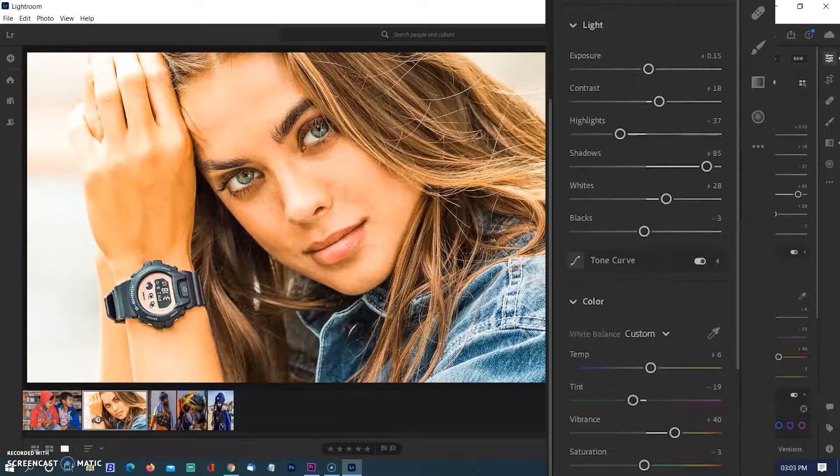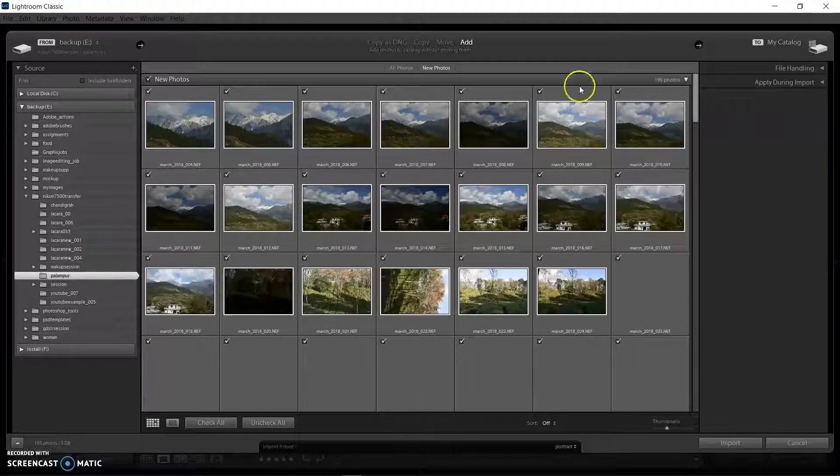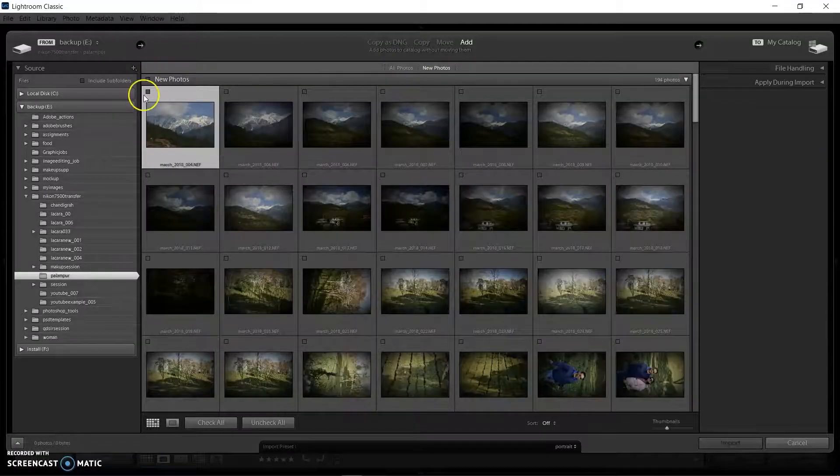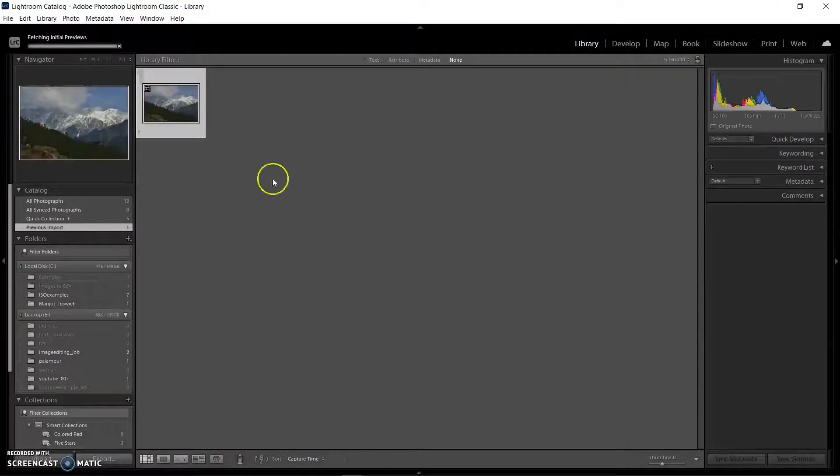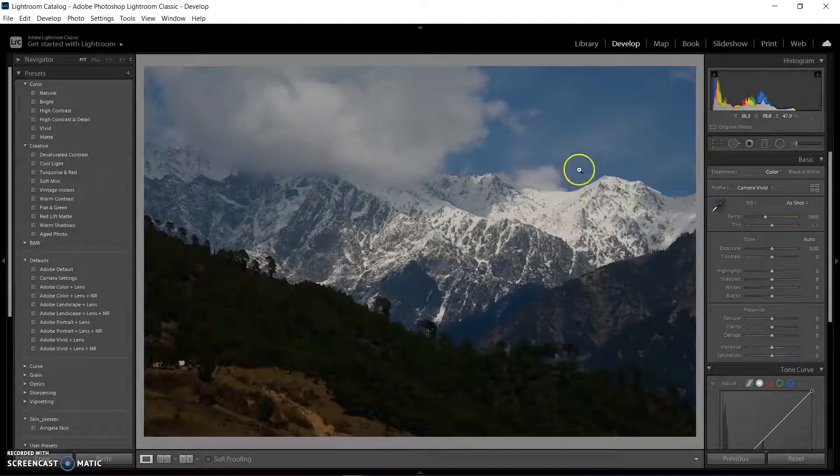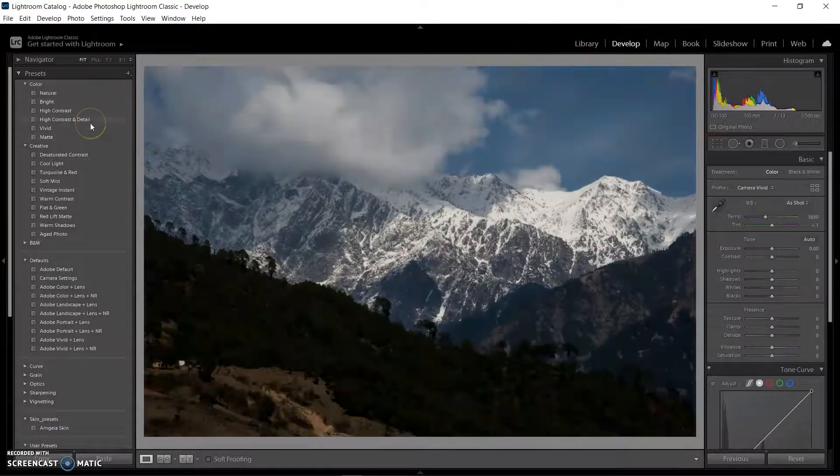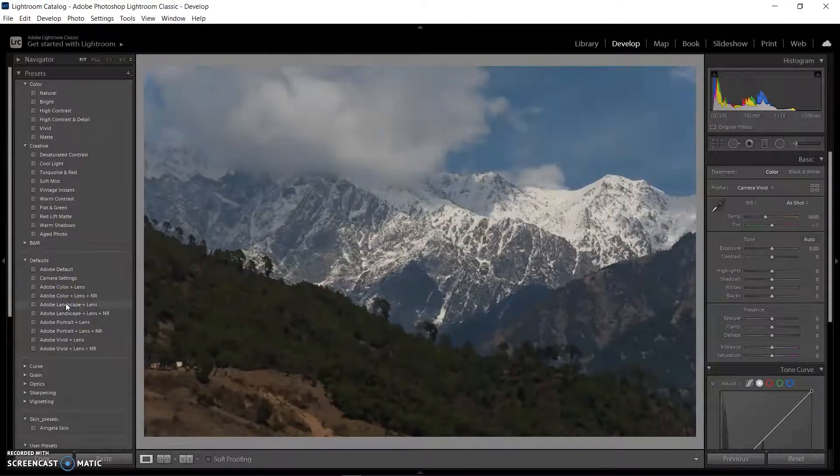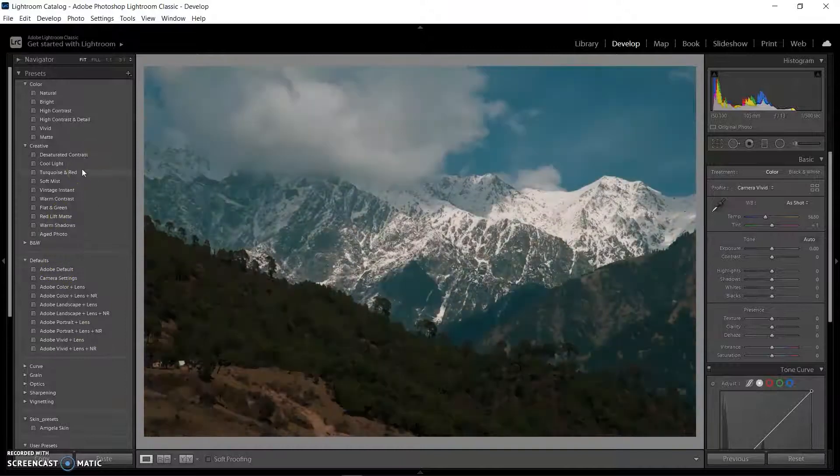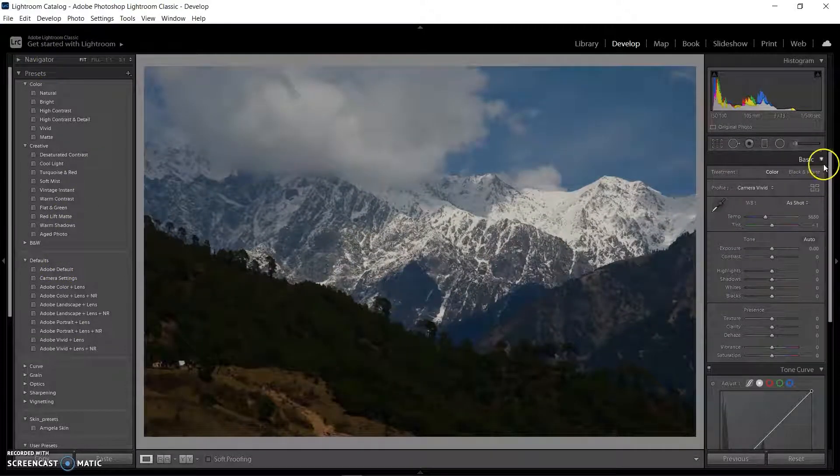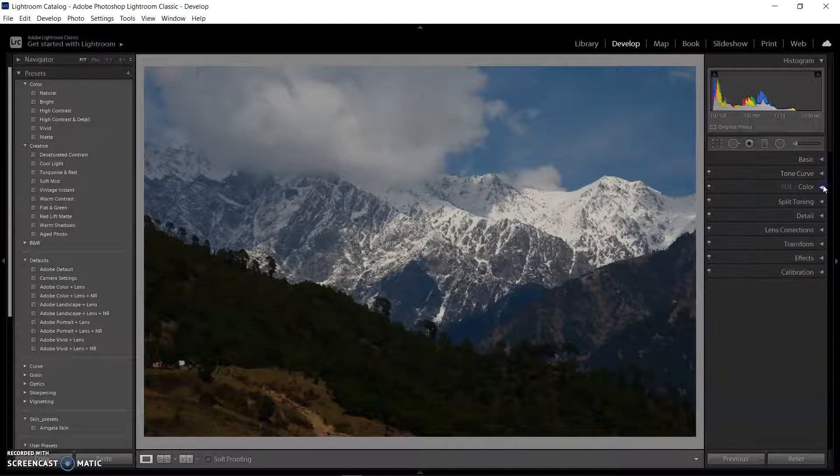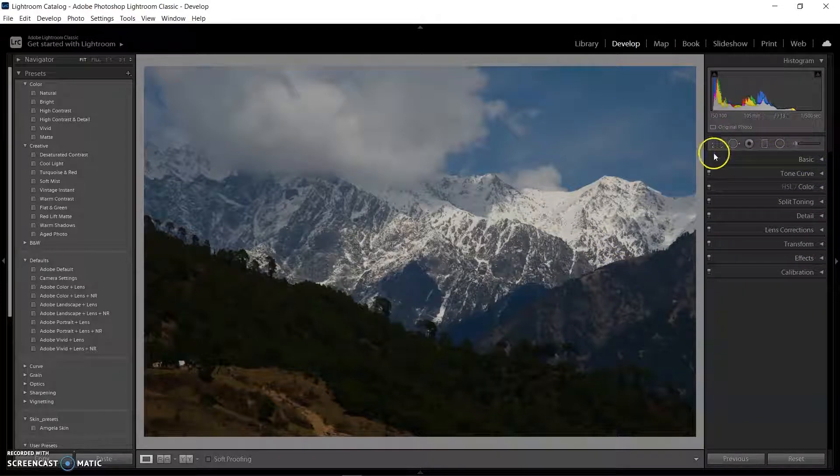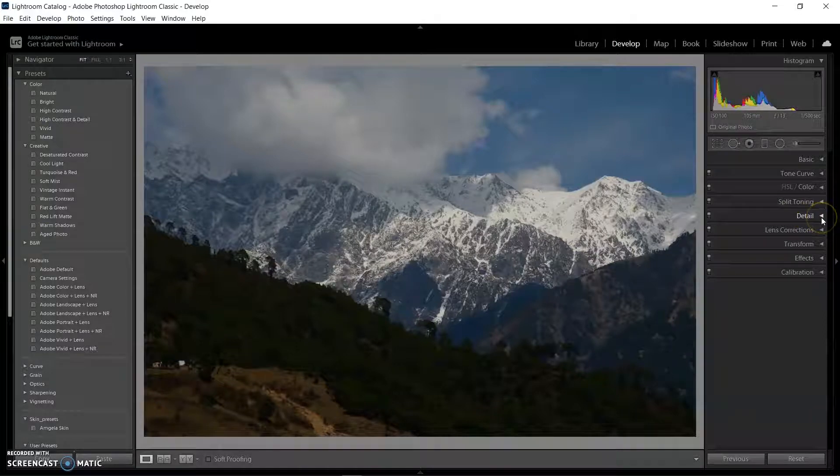I'm opening Lightroom Classic first, then importing a landscape image into the Lightroom library, and then coming to the develop mode. In the left panel you can see the list of default presets. When you move your mouse over every preset, your image will be modified according to that specific preset.